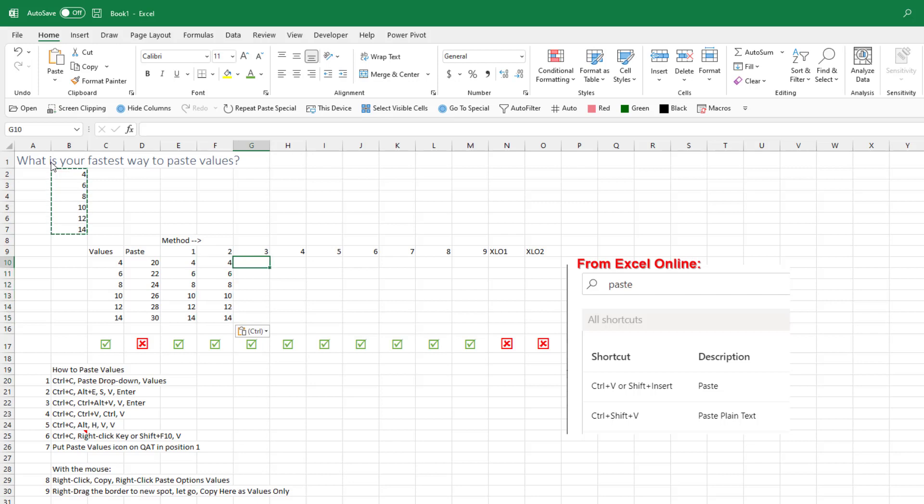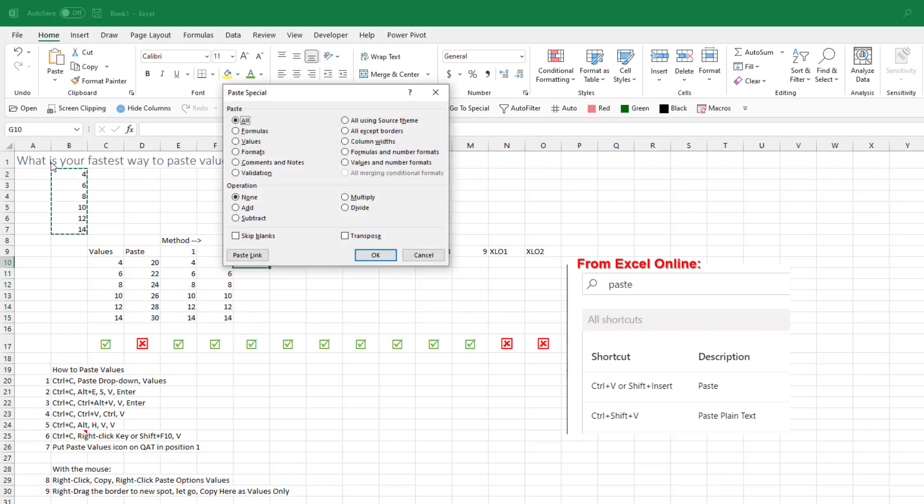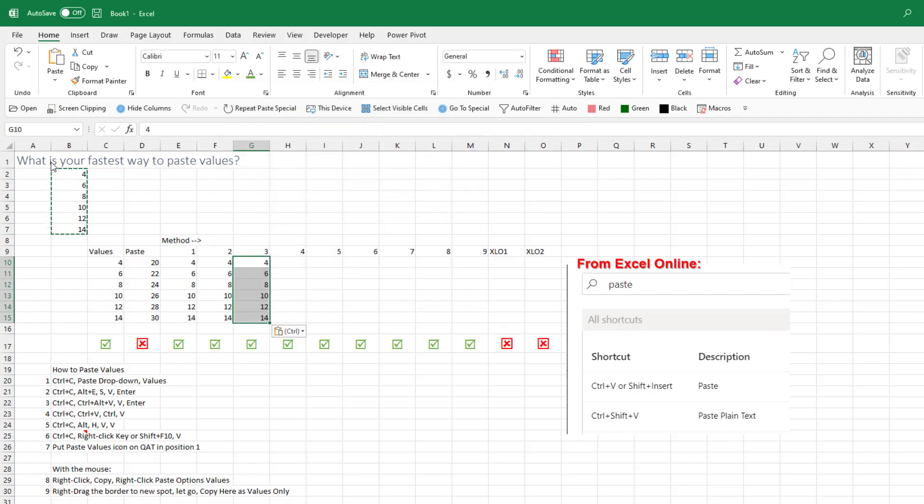Method number three is Ctrl-C, and then this is cool, Ctrl-Alt-V, hard to hit, which opens Paste Special. Press V for Values, Enter.